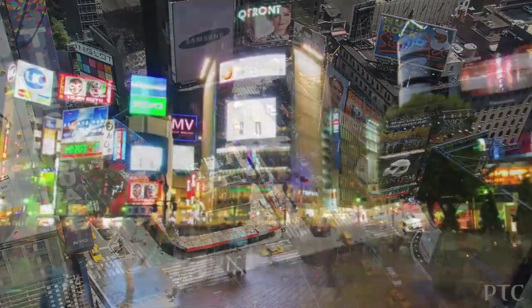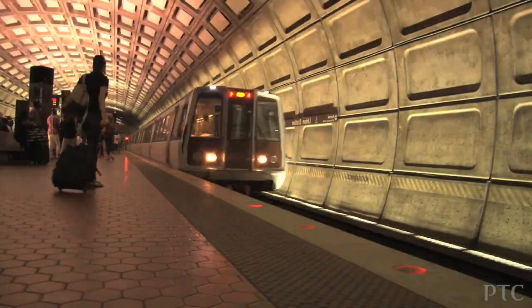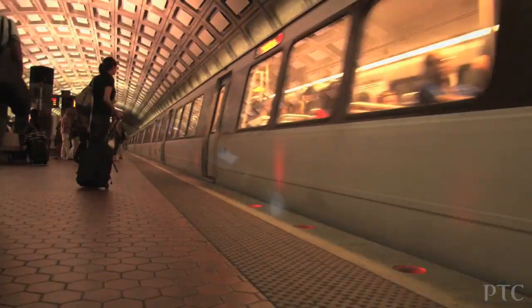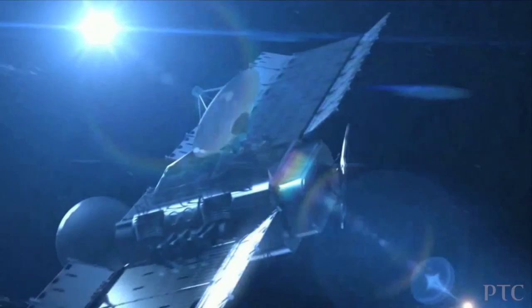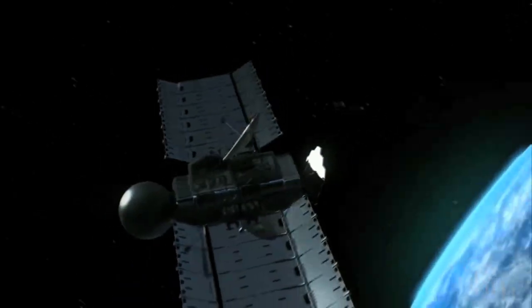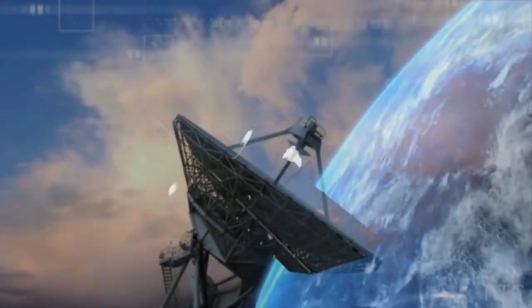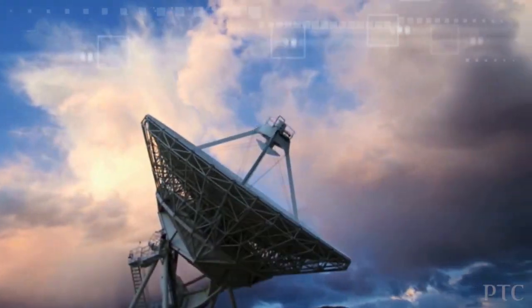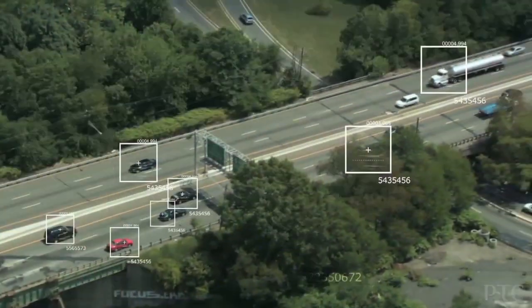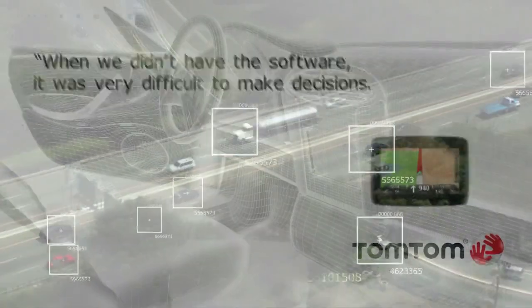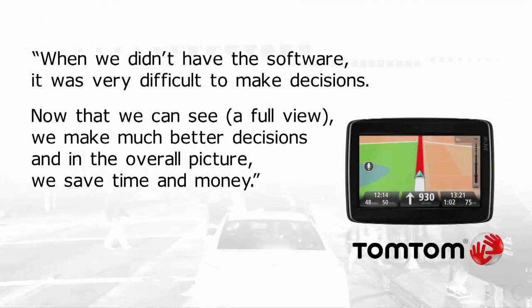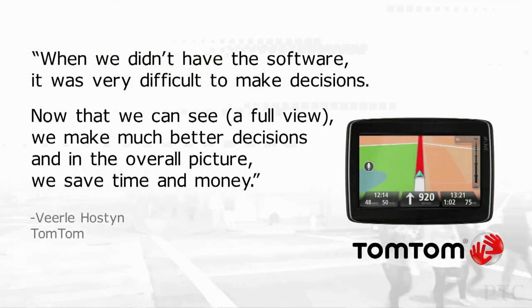Market leading product engineering organizations with complex challenges have chosen PTC Integrity for its reputation in driving innovation, collaboration, simplifying compliance, and speeding time to market.